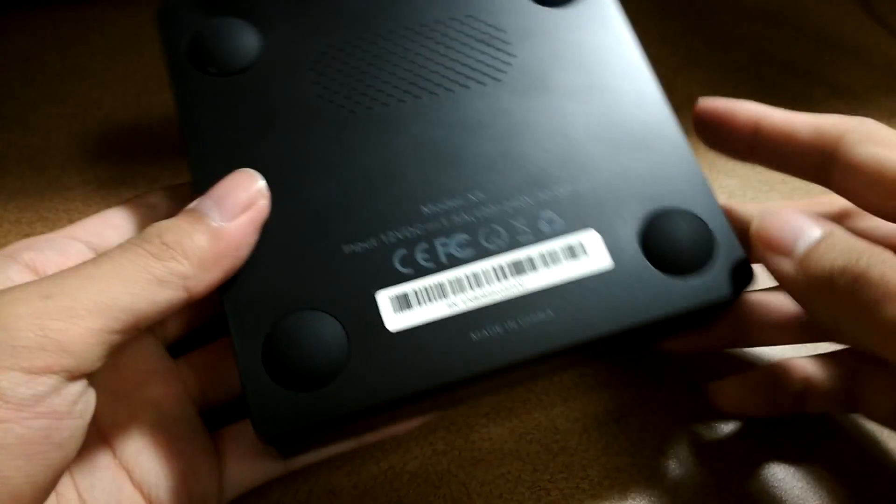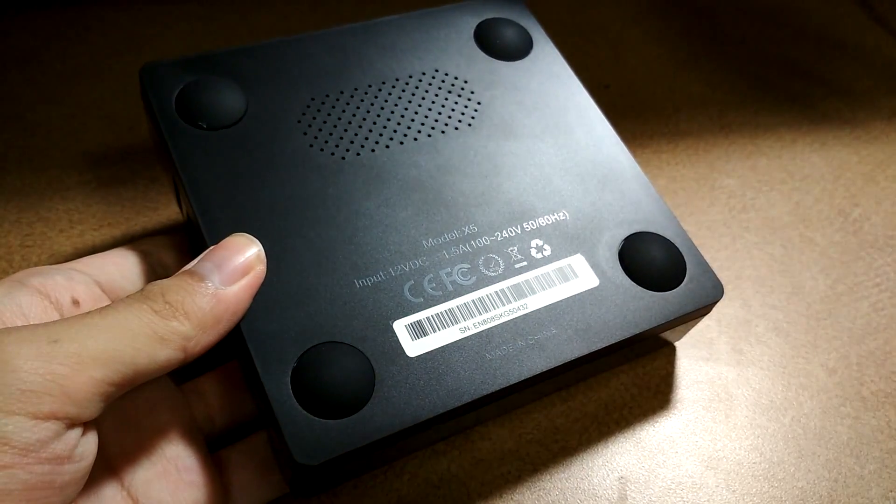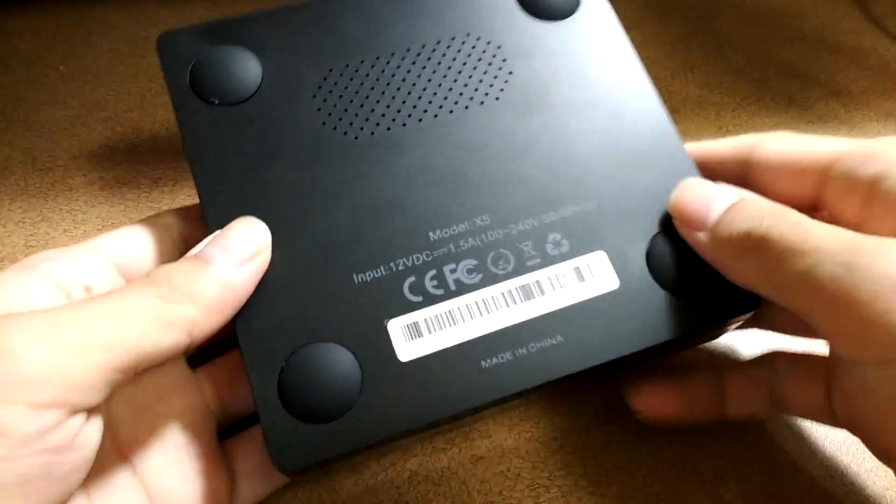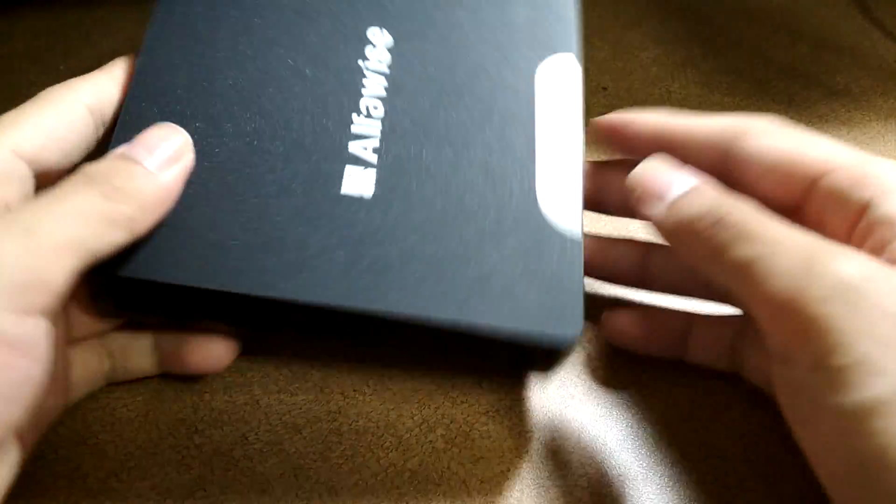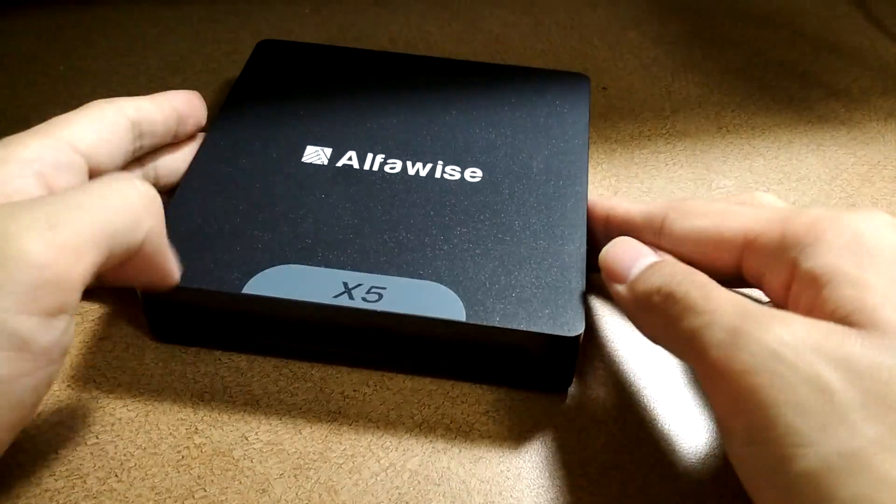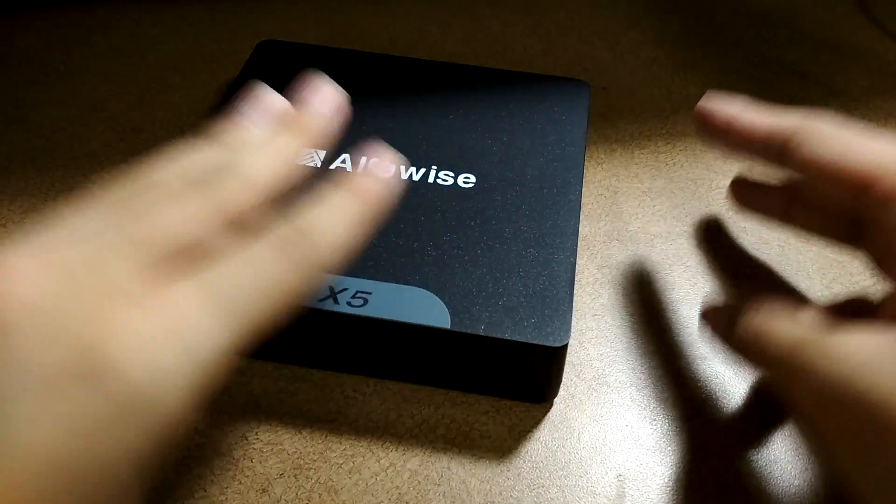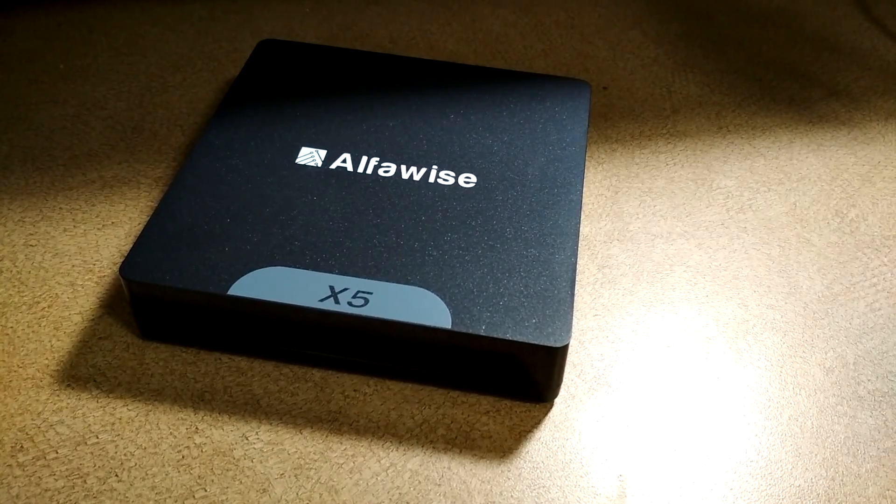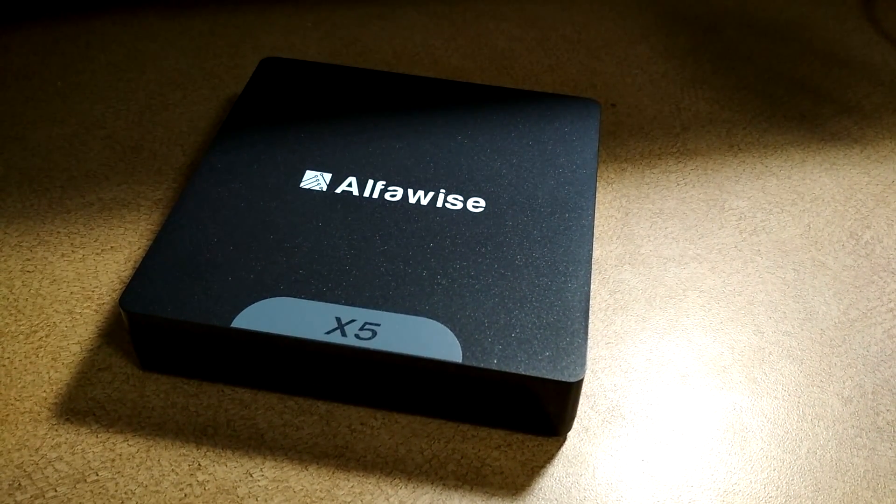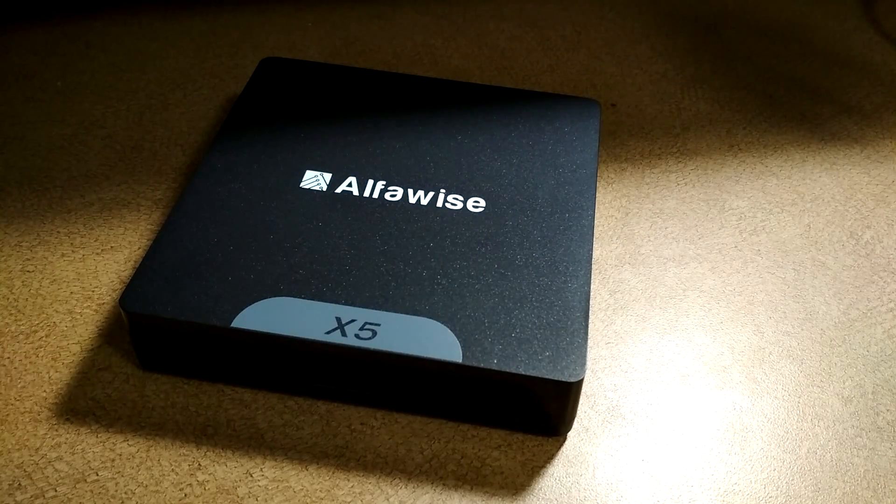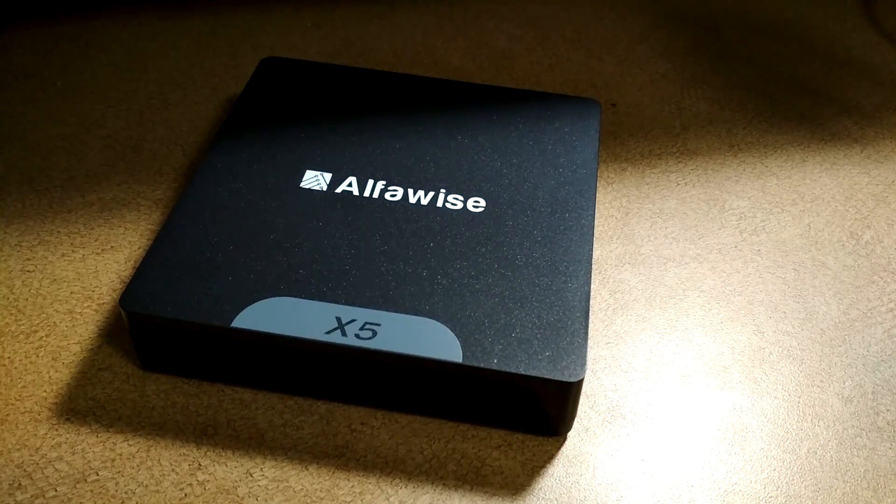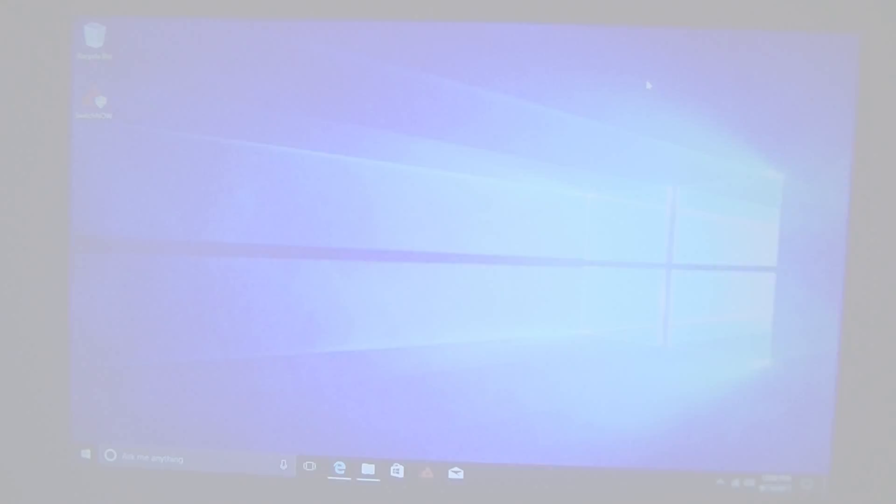The bottom here does feature rubber feet that prevents the TV box from sliding around on a surface or a desk. The construction actually feels surprisingly solid for something that's so low-cost but offers two operating systems on board. So three USB ports is fairly average for a TV box of this price point and caliber, and you can extend the ports by plugging in your own hub. So let's power it on and take a closer look at the software and performance next.